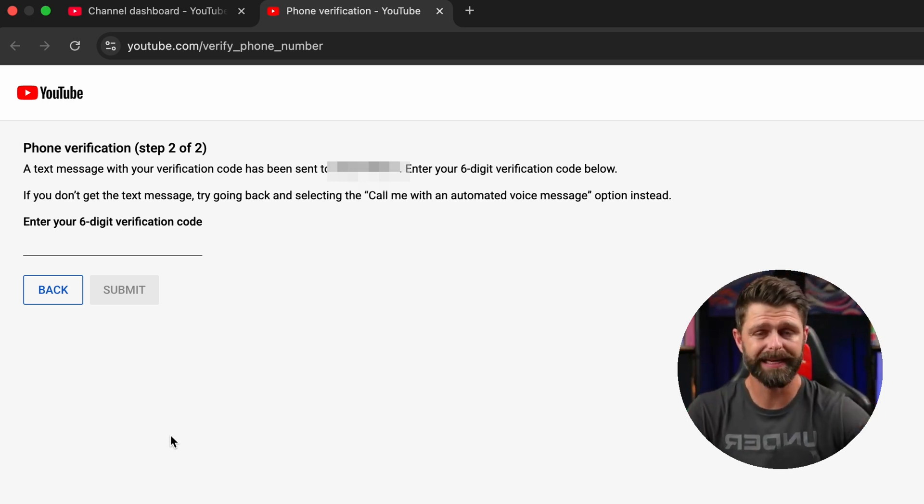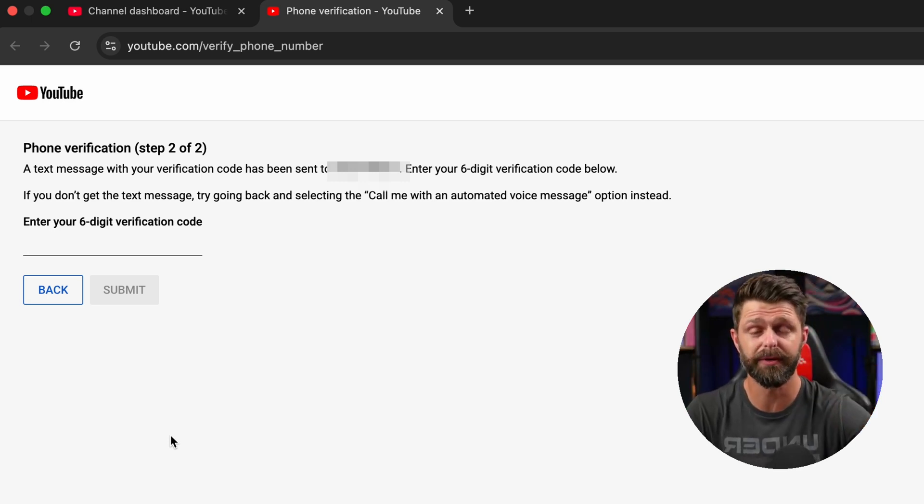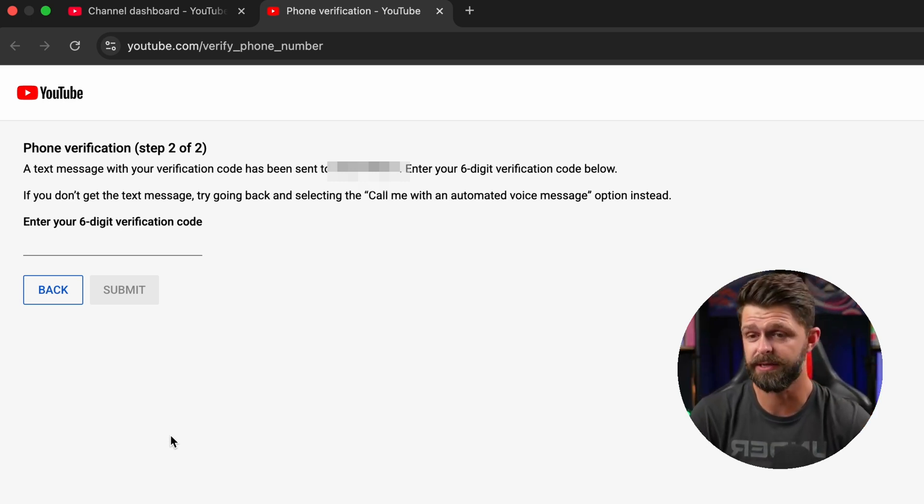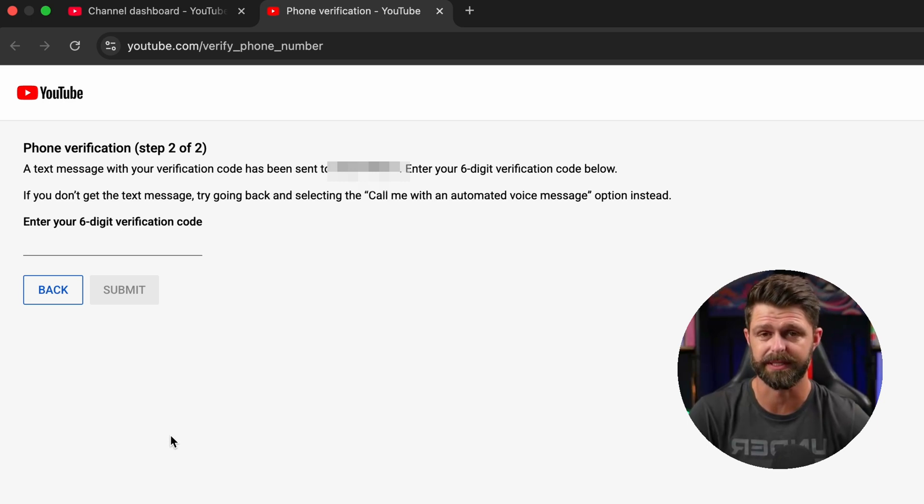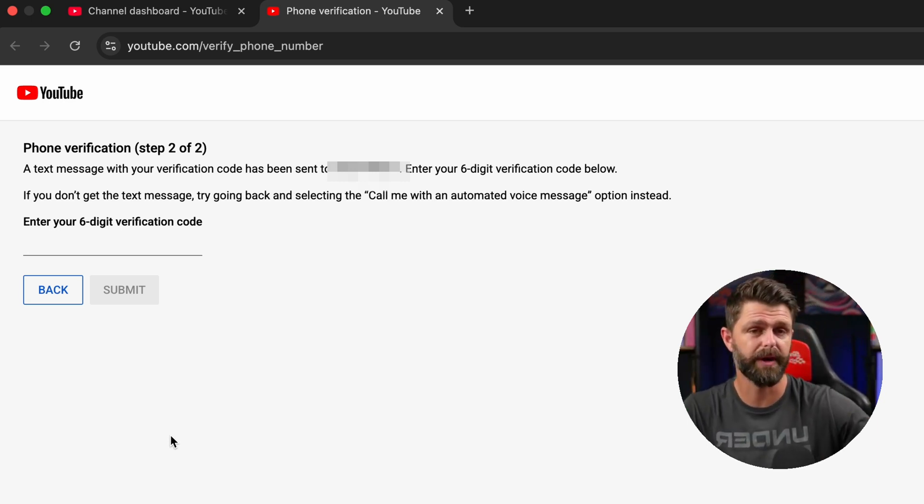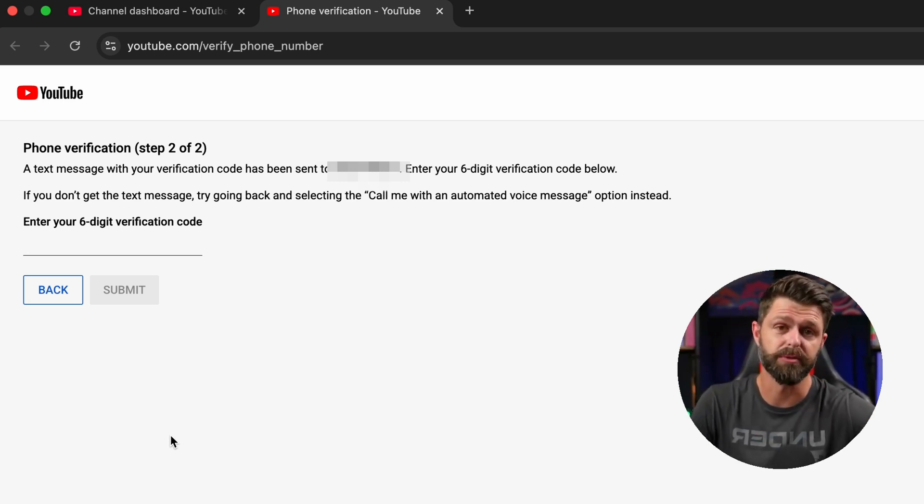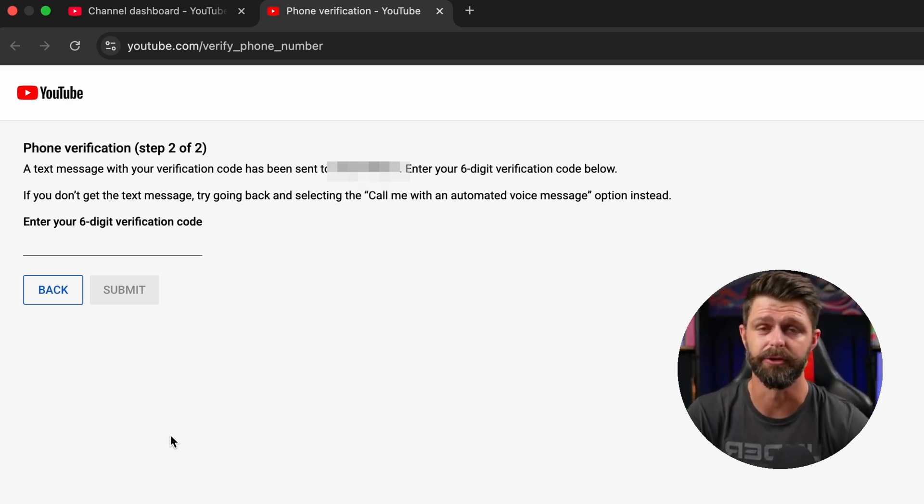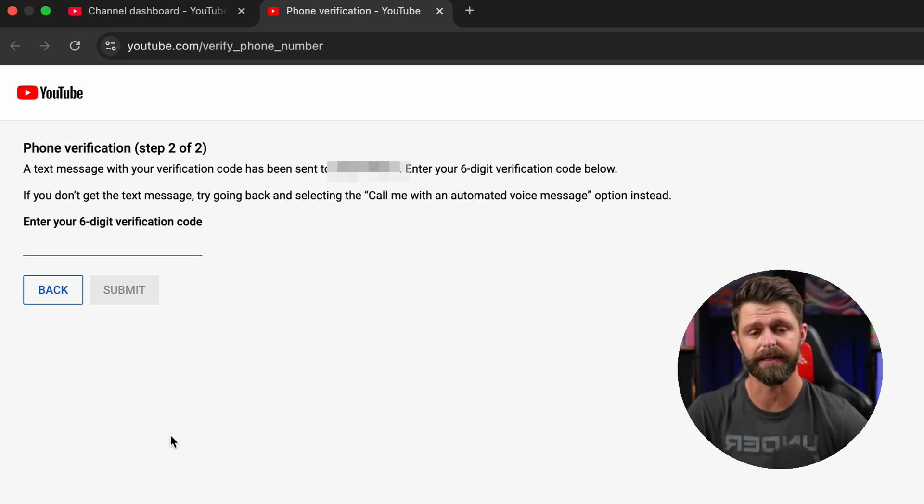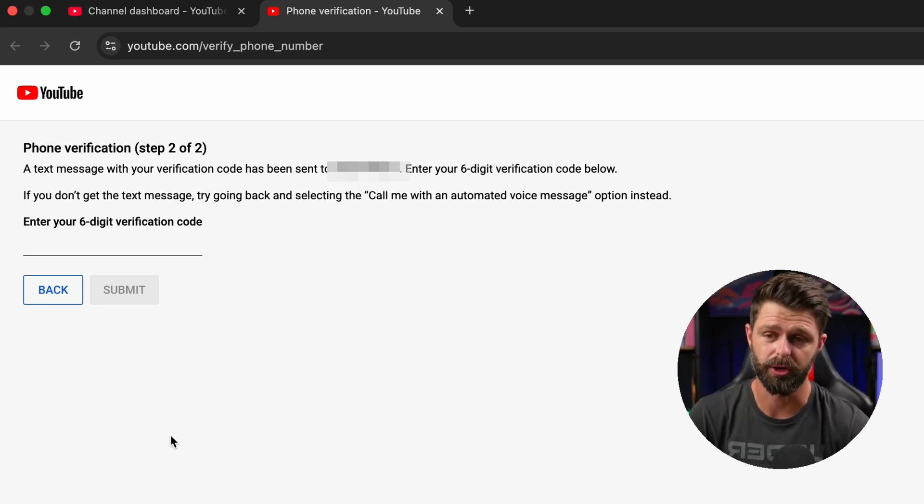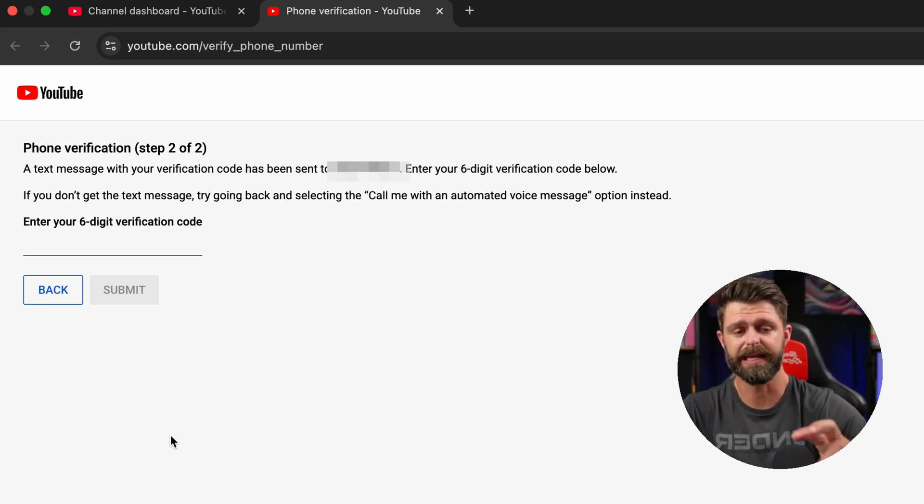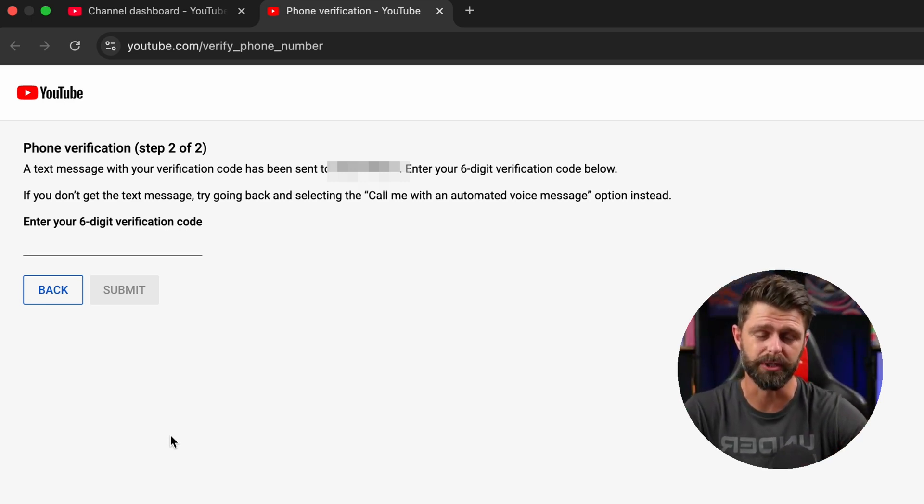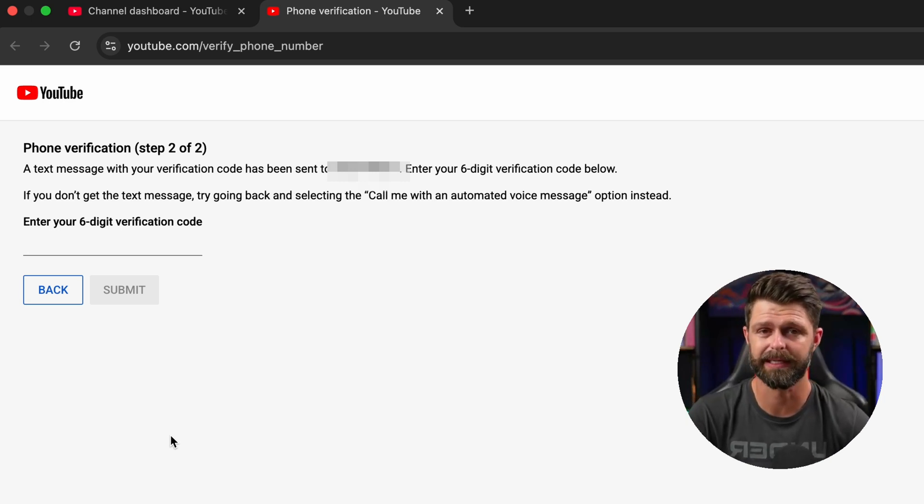Try again in 10 minutes. If it doesn't work try on a different cell phone number to see if it's that carrier or just that specific number that it's not going through. Use a friend or your partner or speak to mom or dad and ask them if you can use their cell phone number and they can then let you know what the code is.